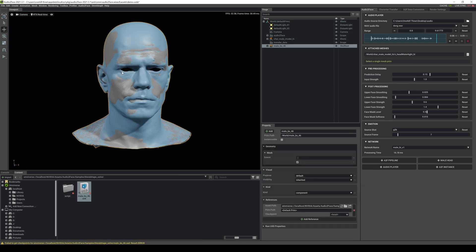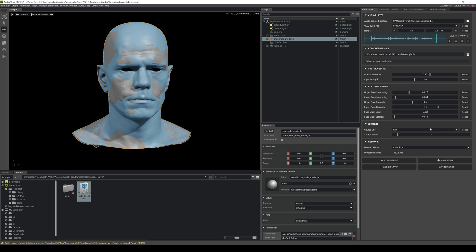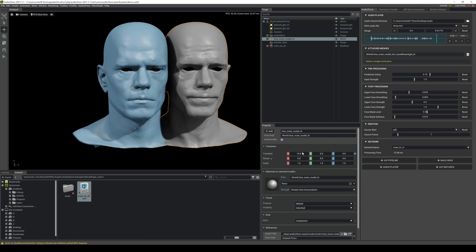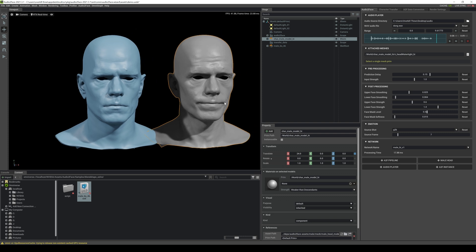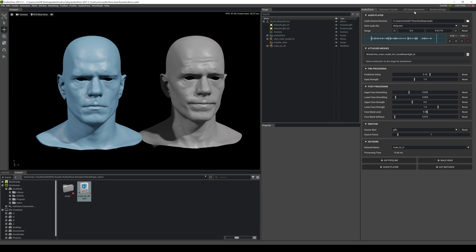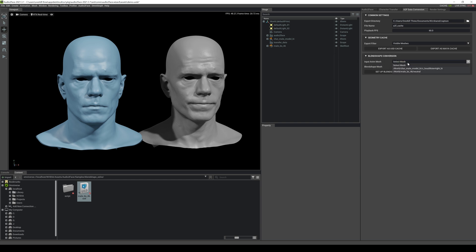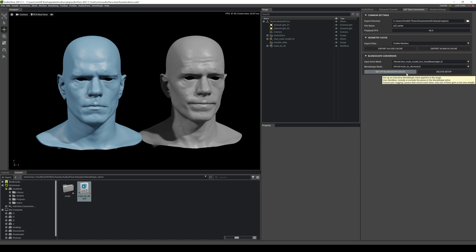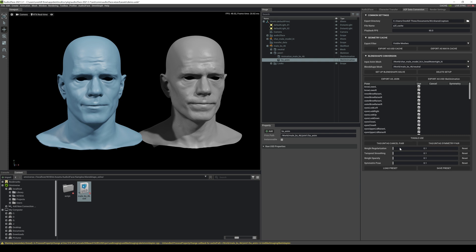I'm going to drag and drop this to our world outliner right here. So you have two now — you got a gray and a blue one — and we'll just scoot this over to the right and zoom out. So we have two heads now. We're going to go to our A2F data conversion, the input animation mesh, and we're going to select this and go ahead and go to our watertight high. Then for the blend shape, we're going to choose that blend shape we just dragged and dropped, which is the neutral right here. Then you're going to click on 'Set Up Blend Shape Solve' and adjust this — you can tweak it as much as you want.